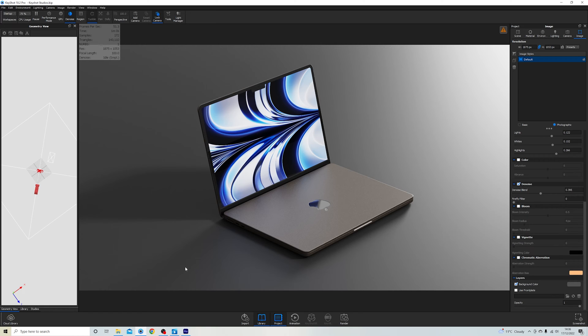Let's say that you've modeled something in Solidworks or in Shapr3D and you know in Keyshot that you want to be able to change the state of certain parts. For example, here we have this MacBook Air and we want the lid to be able to be open and also shut.